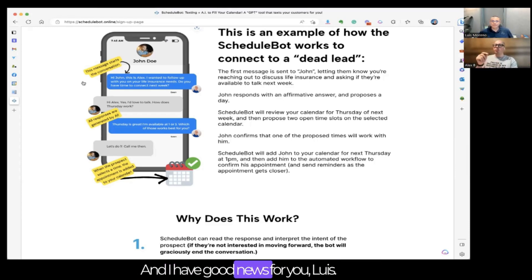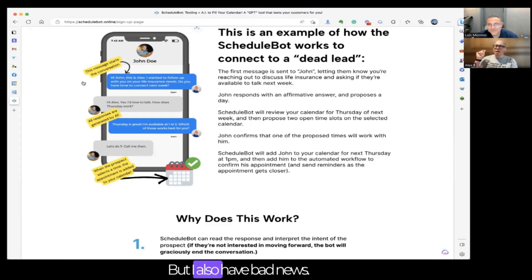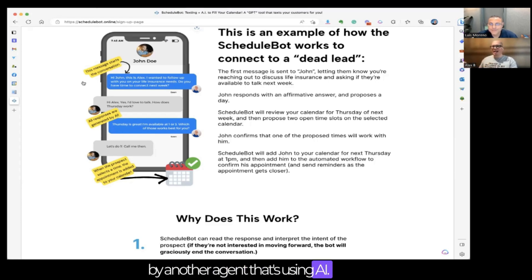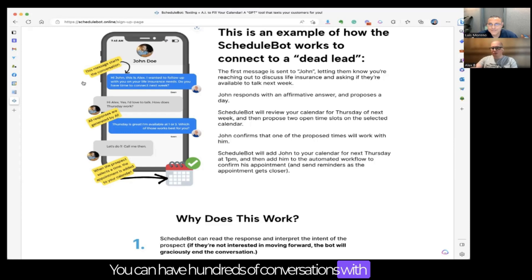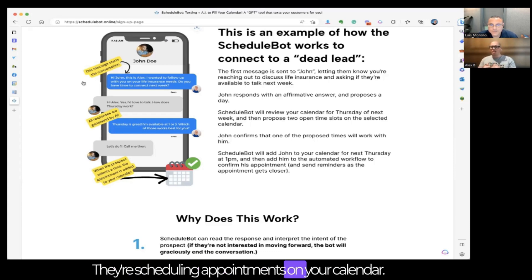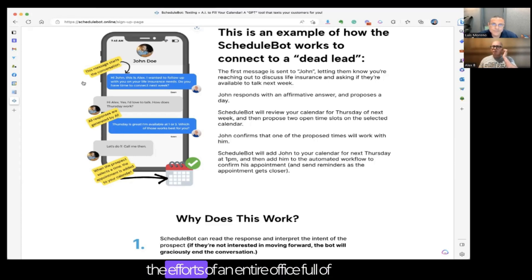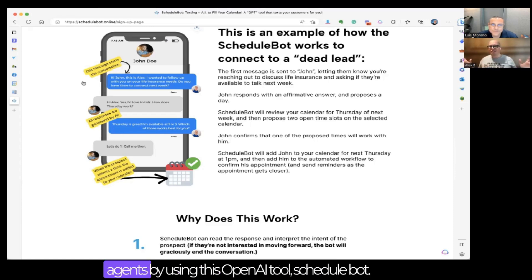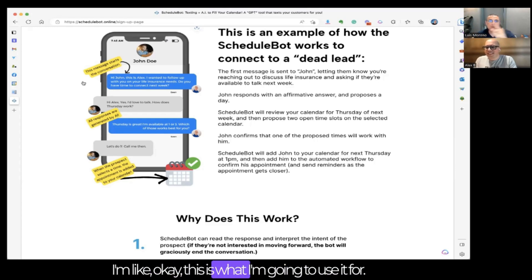There is no agent that will be replaced by AI. But I also have bad news — you as an agent will be replaced by another agent that's using AI. Because now you can have hundreds of conversations with people using Schedule Bot where they feel like they're talking directly to you. It's happening over text message, they're scheduling appointments on your calendar. By using Schedule Bot, you can now duplicate the efforts of an entire office full of agents using this open AI tool.